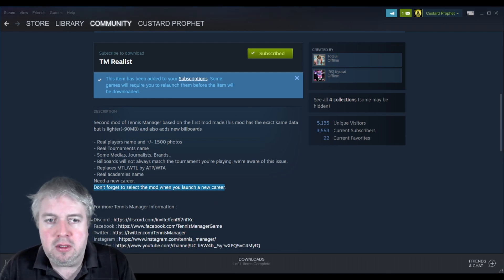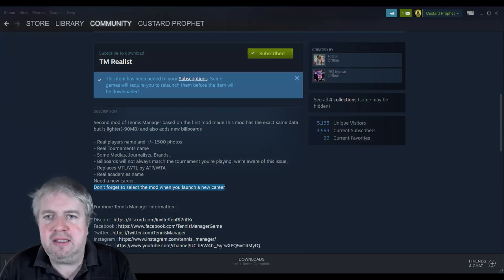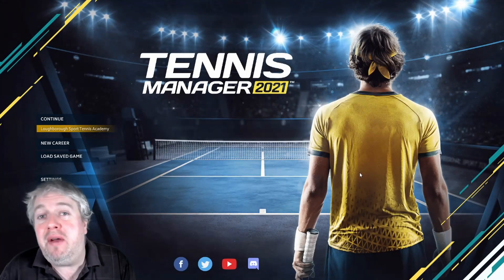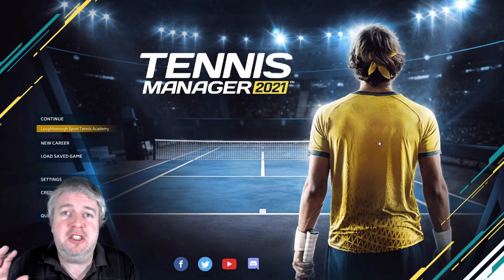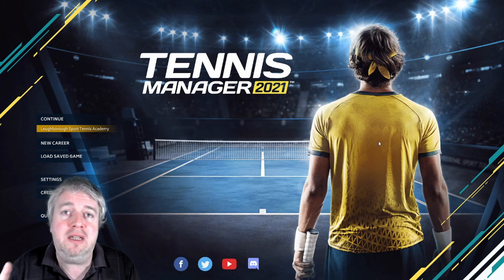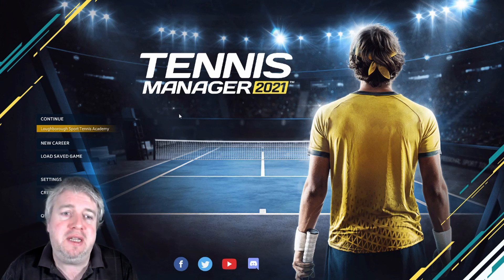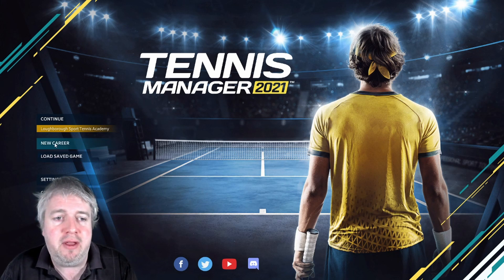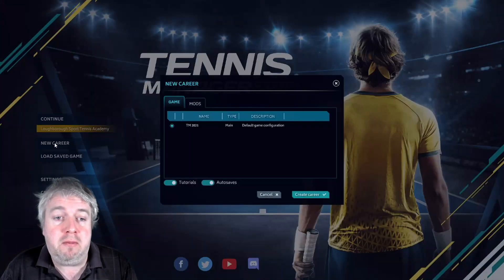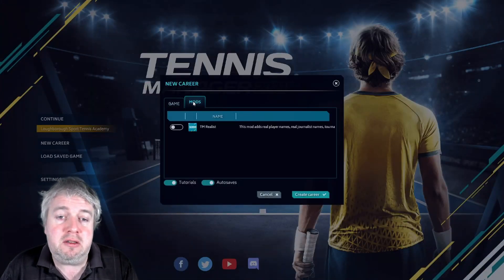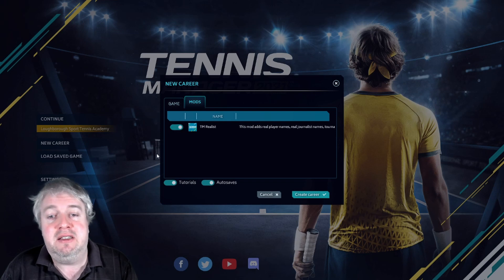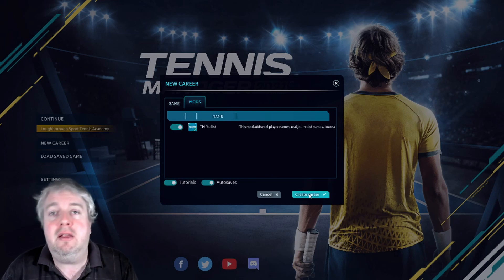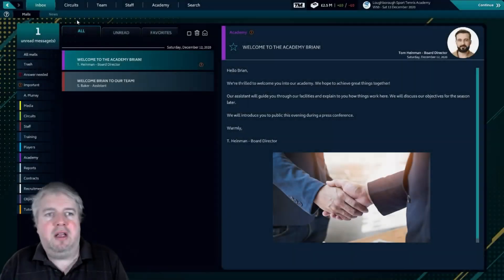Okay, so let's see how that works. So how do you actually apply the mod? Well, this is super easy. Remember you can only do this when starting a new game, you can't apply it to an existing save. You just come here to New Career and then you get the option here of mods, and then you just click that slider on, and then Create Career, and you are good to go.